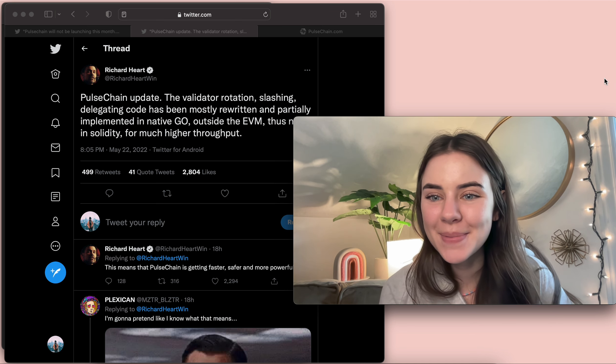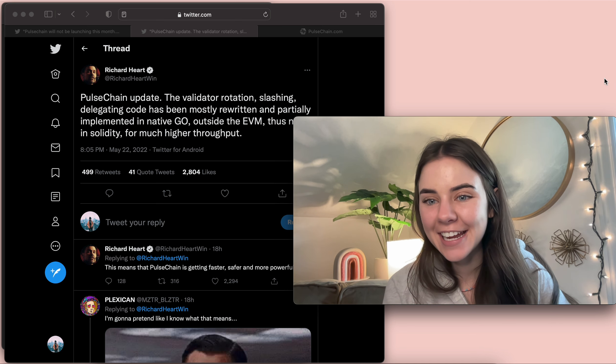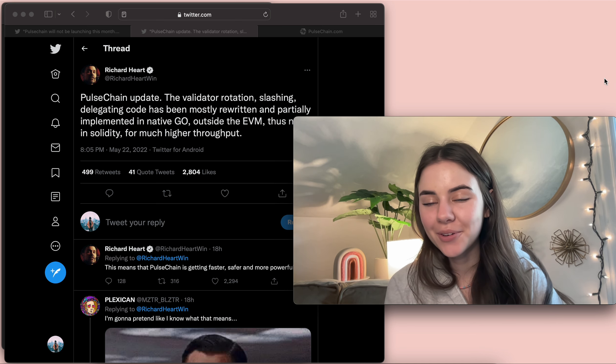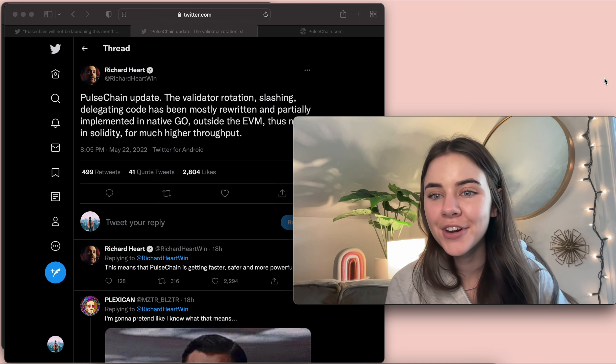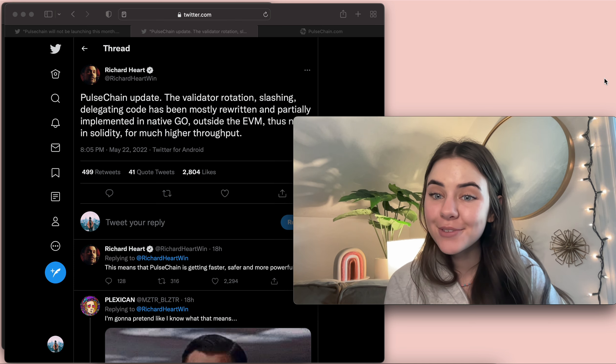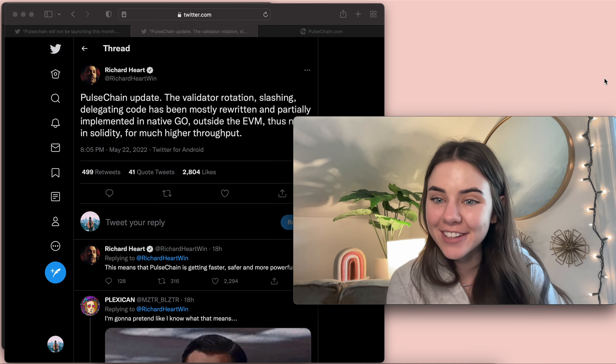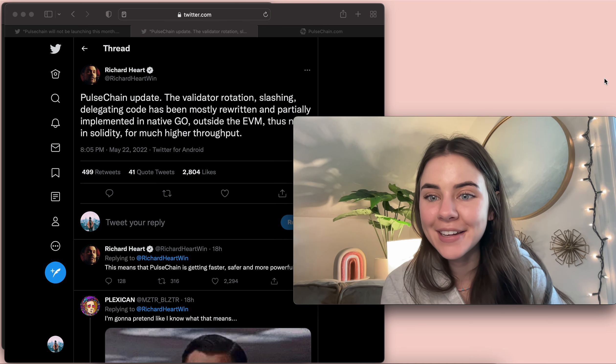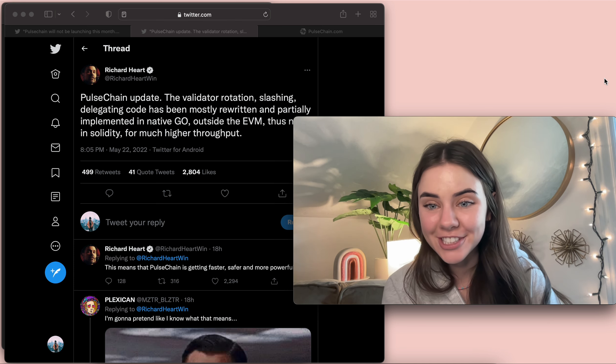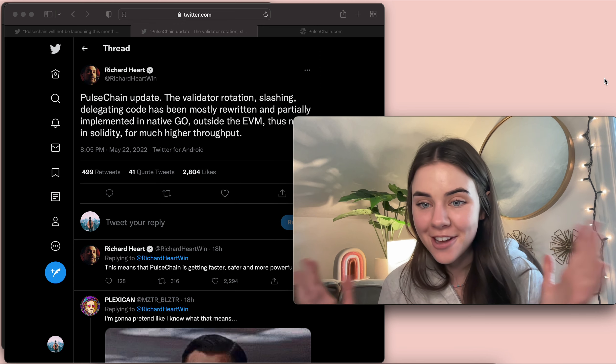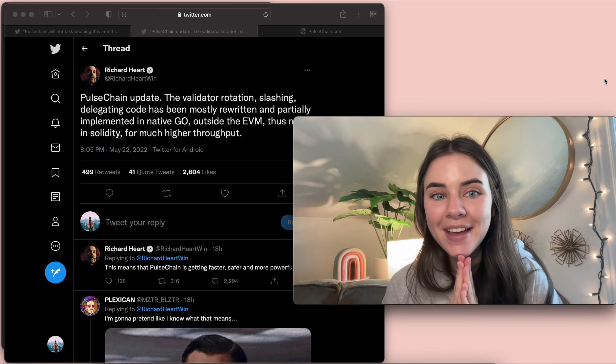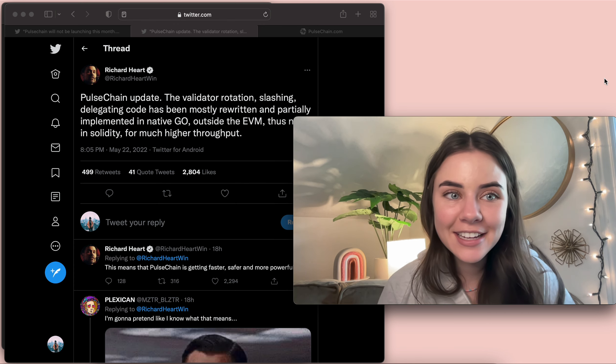Hey everyone, it is me FC and today we are going to go over the updates that Richard Hart has given us on the Pulse Chain launch. So let's just dive right in.